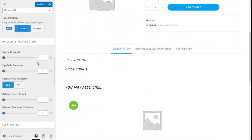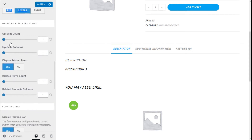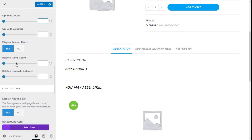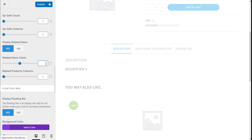For the upsell and related items, we have the upsell count here — we can change the number and the number of columns, and we can select to display the related items or activate them. Here we have the related item count; we are going to go with two.